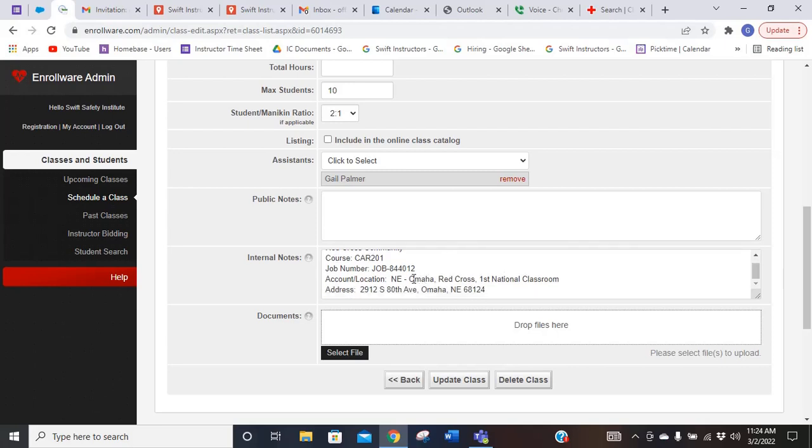Again, it's got that job number that I'm going to need. It's telling me the location and what classroom I'm going to be in, and it gives me the address.